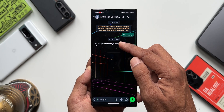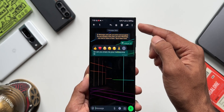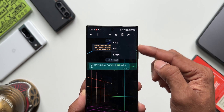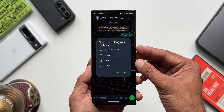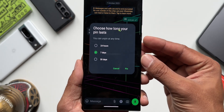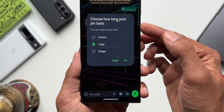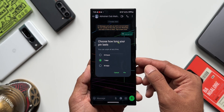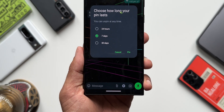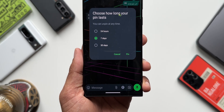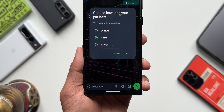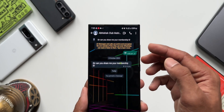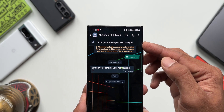I'll press and hold on a message. On the top right corner we've got this three-dot button — I can just tap on this and we get to see an all-new option: 'Pin.' Now let me just tap on this. As you can see, we've got a pop-up which says 'Choose how long your pin lasts.' It says you can unpin at any time. We've got three different options: 24 hours, 7 days, and 30 days. Let me just tap on Pin.